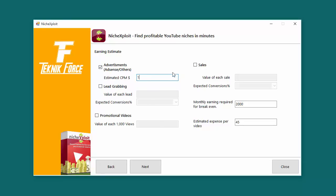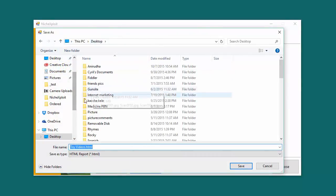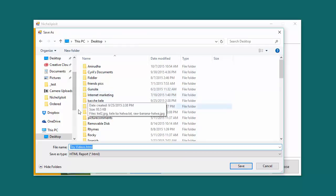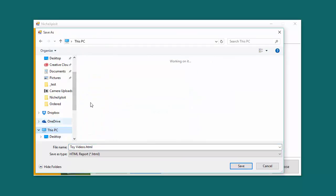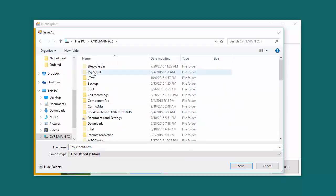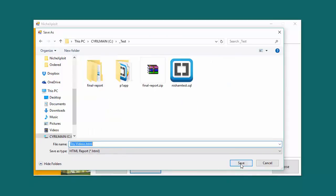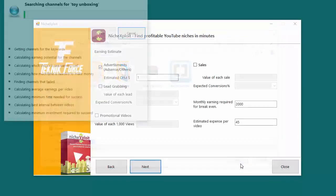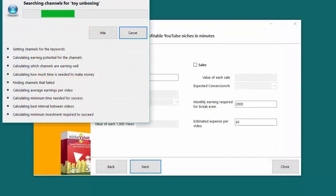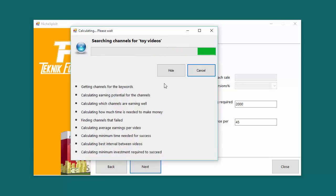So when I've given this basic information to Niche Exploit, I can click on next and Niche Exploit is going to ask me where do you want to save this report? So I'm just going to give it a location. Let's just put it somewhere, maybe over here, and there's a toy videos HTML. It will create an HTML file. So click on save and right now Niche Exploit is doing the analysis, getting the data from YouTube and other sources to perform the analysis required.